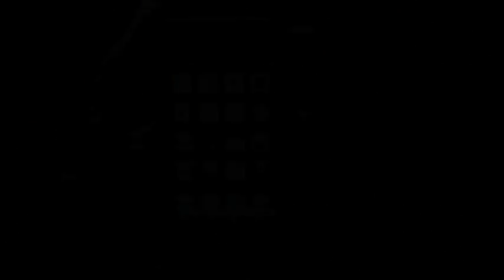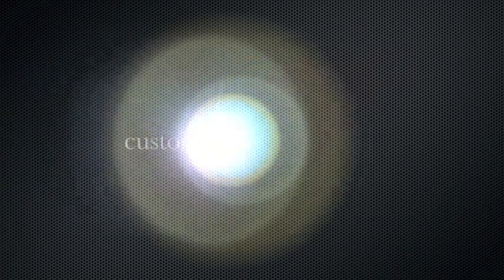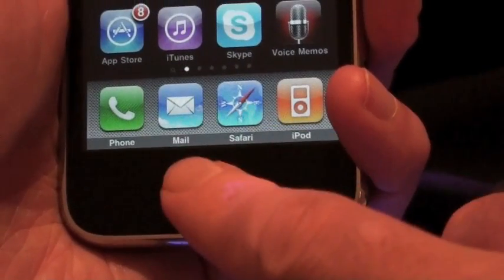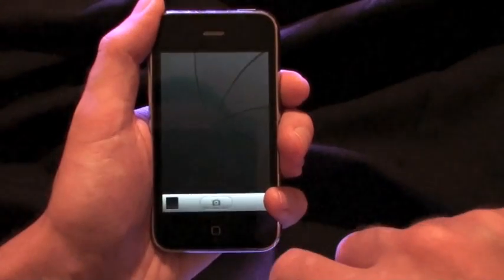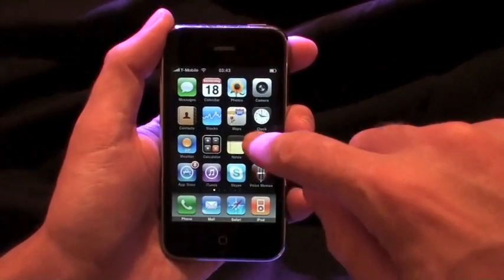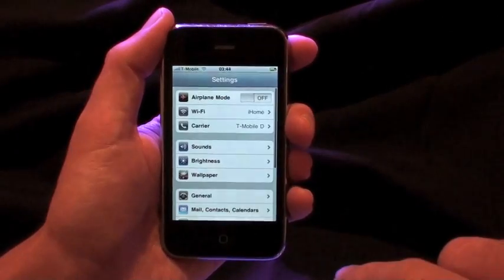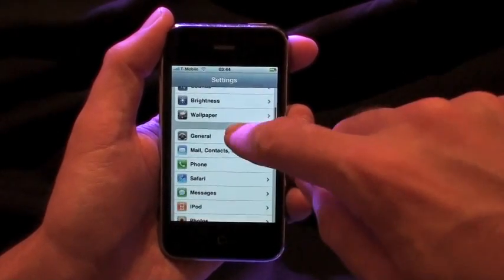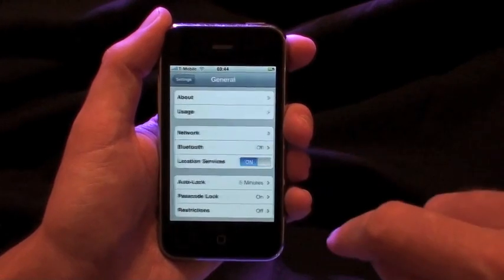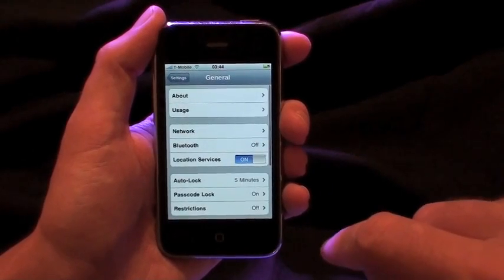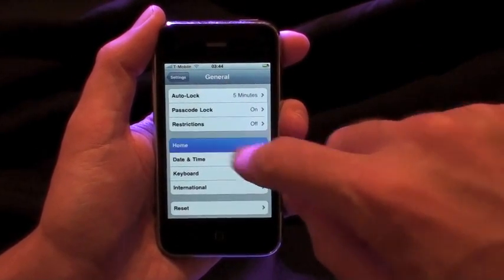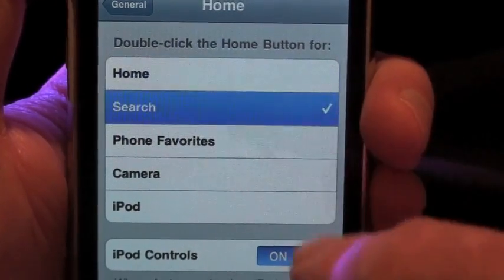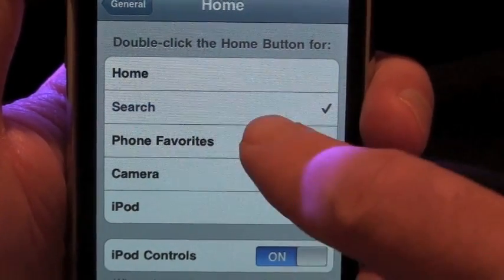You can easily customize your home button with functions such as Spotlight Search or your camera. Just go to Settings, look for General, choose Home, and then select the option that you want.